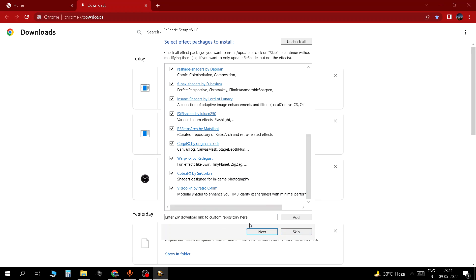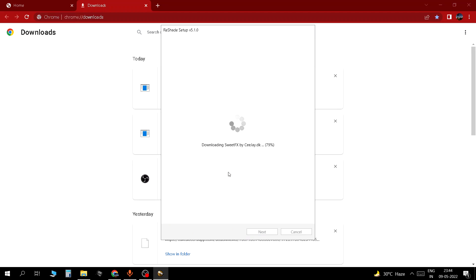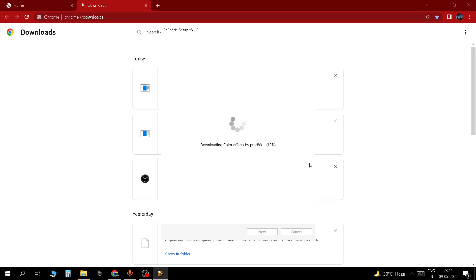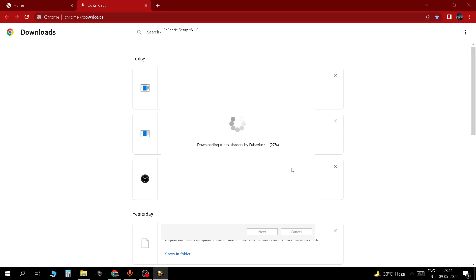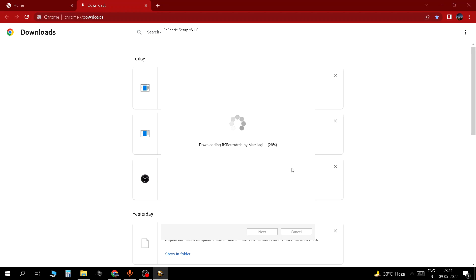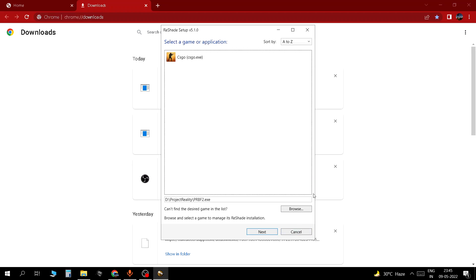Now you click next once you are done with it. And it's going to start downloading the effects and installing it. You click finish. Just click finish once you are done.